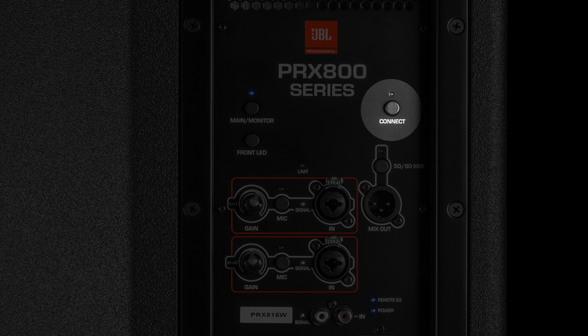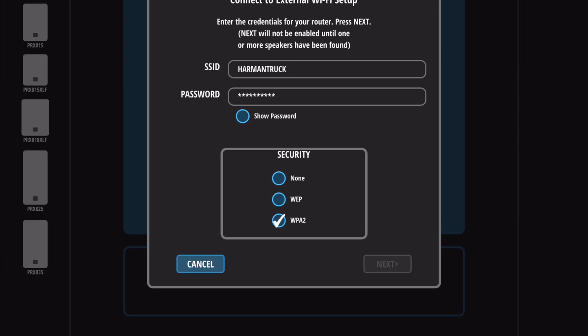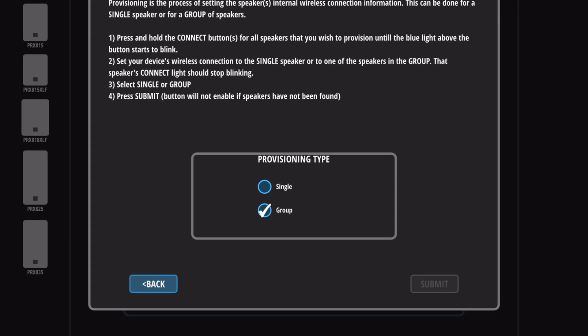Go back to the PRX Connect app and hit the Next button on the prompt. You'll need to select whether you're provisioning a group of speakers or just one. In almost all cases initially, you'll be provisioning a group.